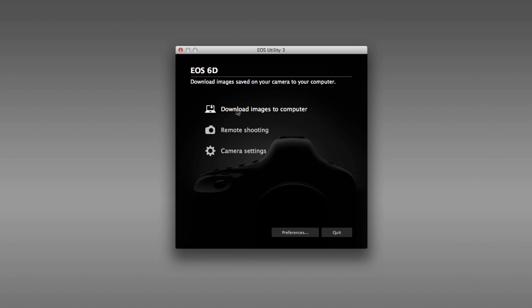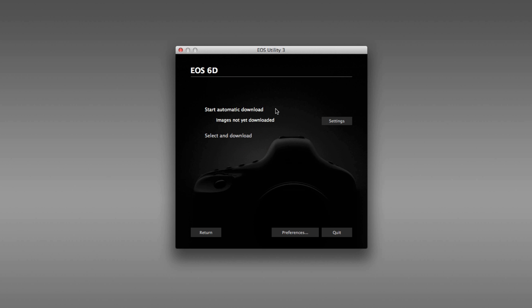All right, looking at downloading images to your computer, when you click that option, there's an option that says start automatic download, and if you click here, it will automatically start downloading. And if you're wondering what it will automatically start downloading, which images from your card, it's going to download images that are not yet downloaded.